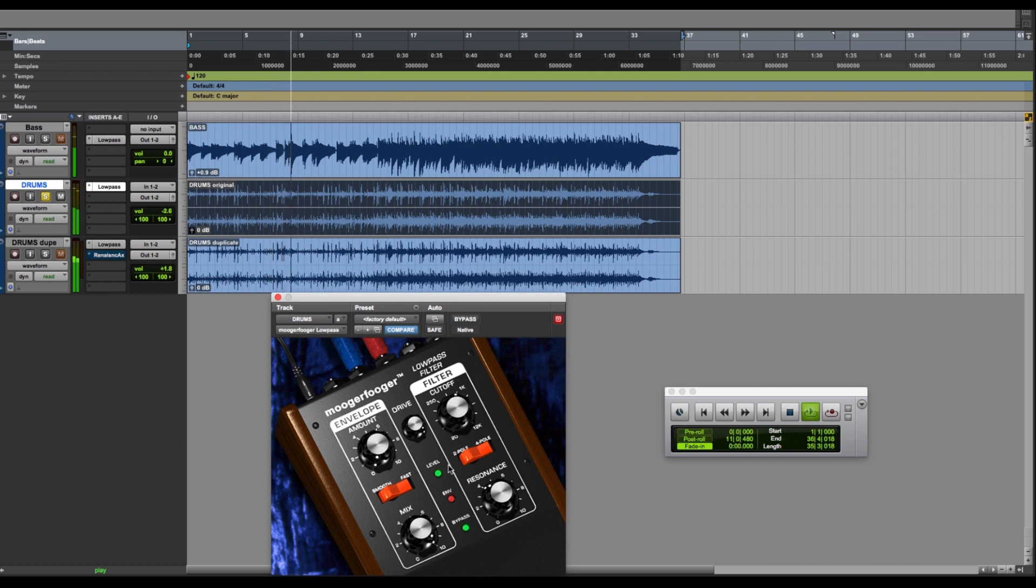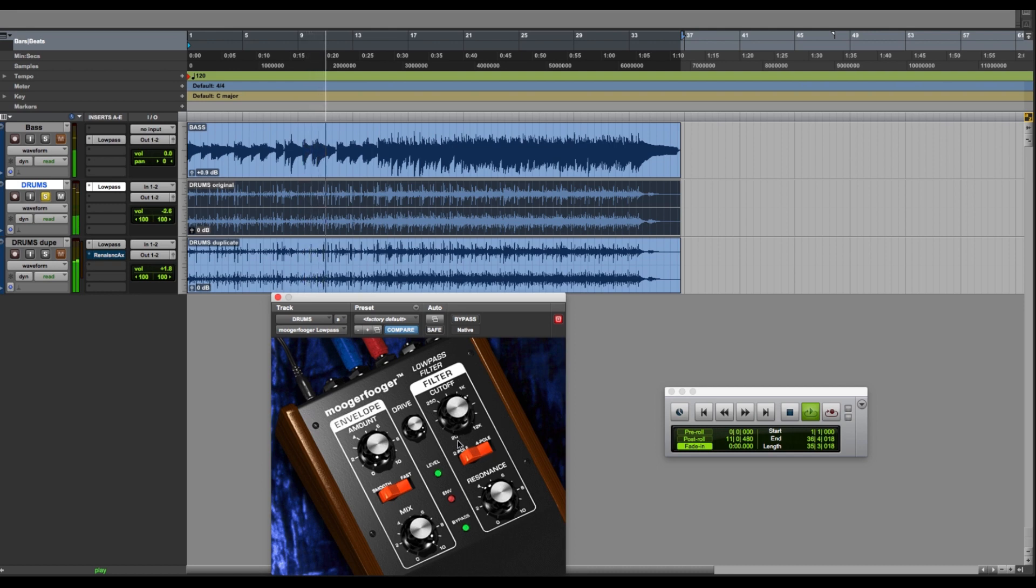All the low, woodeny parts of the drum kit. And the cymbals, of course, are attenuated very steeply because we've got the four-pole filter on. So again, I can switch that out. I've made a duplicate of my drum track.